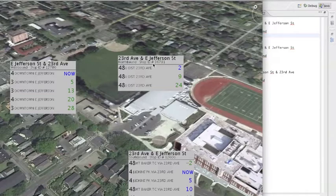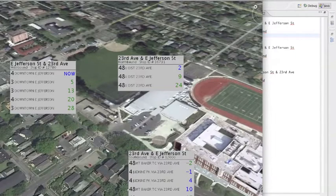Each of these boxes shows all the buses arriving in the last five minutes or in the next 35 minutes. This actually shows the predicted times based on their location right now — it's not just the schedule data from Metro.